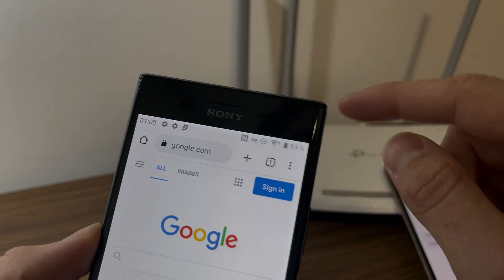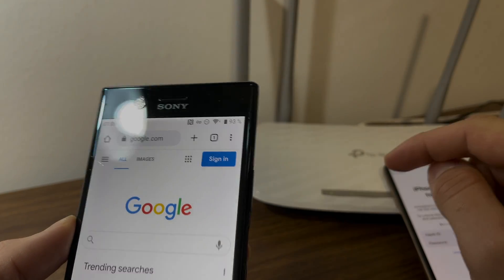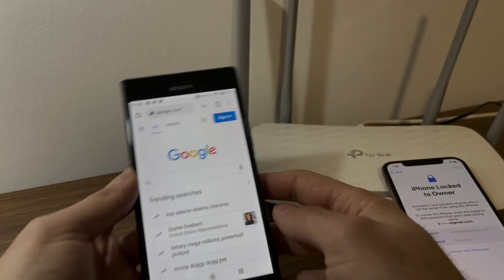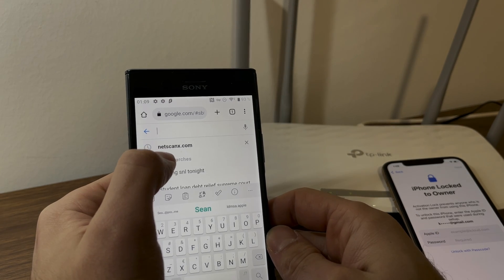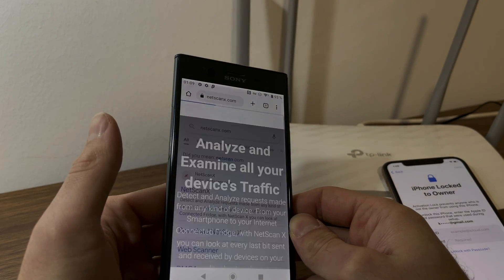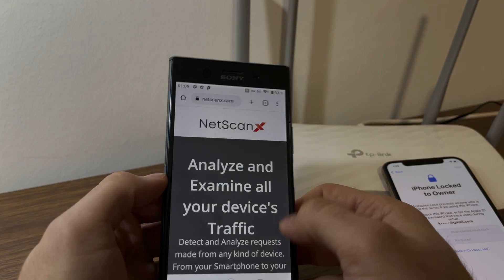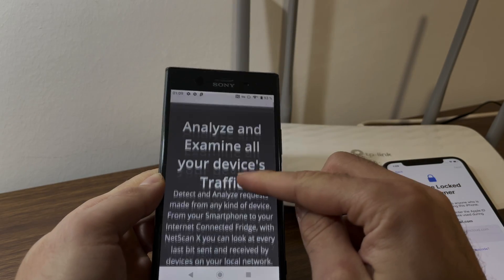I'm going to show you exactly how you can unlock it with just a Wi-Fi router. Simply take another device that also has to be connected to the Wi-Fi network.